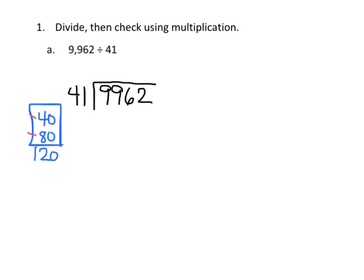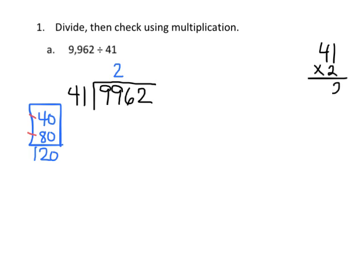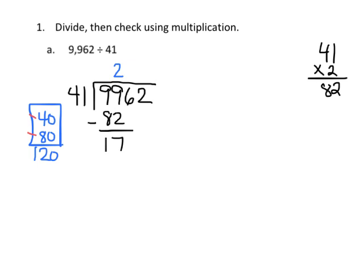So we're going to estimate that our quotient will be 2, so I'm going to put a 2 right here, and then way over here on scratch paper I'm going to do 41 times 2, that equals 82, so technically speaking that's 82 hundreds, and then we subtract, so 9 minus 2 is 7, and 9 minus 8 is 1.